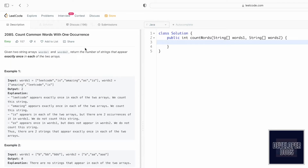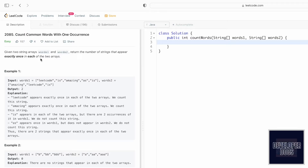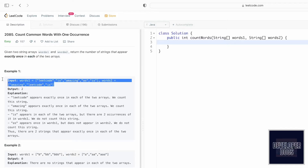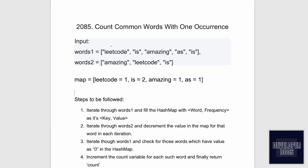Hey guys, welcome to a new video. In today's video we're going to look at a LeetCode problem. The problem's name is 'Count Common Words with One Occurrence.' In this question we are given two string arrays, words one and words two, and we have to find out the number of words which appear exactly once in each of the two arrays.